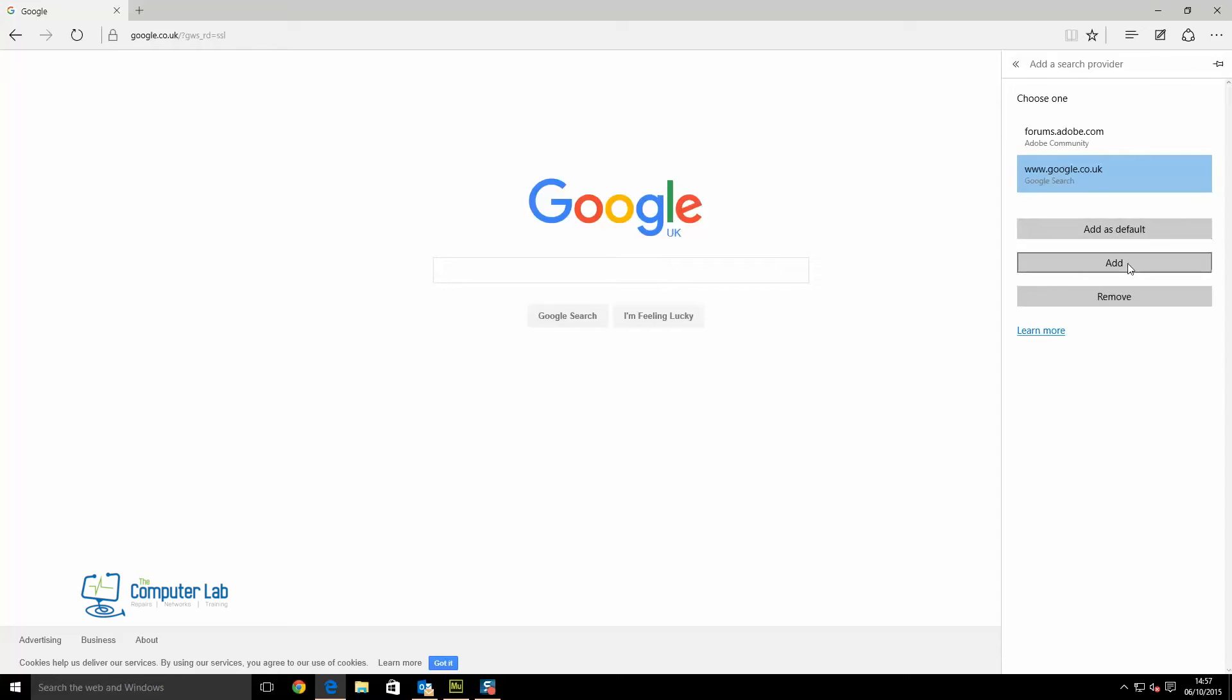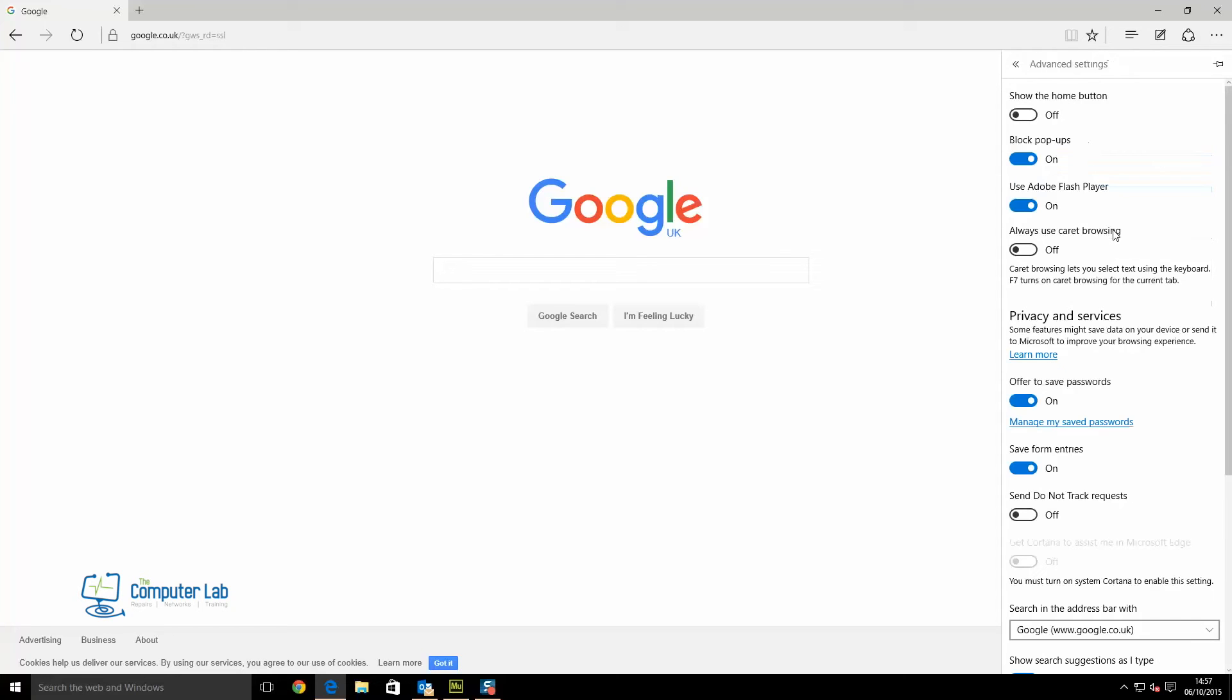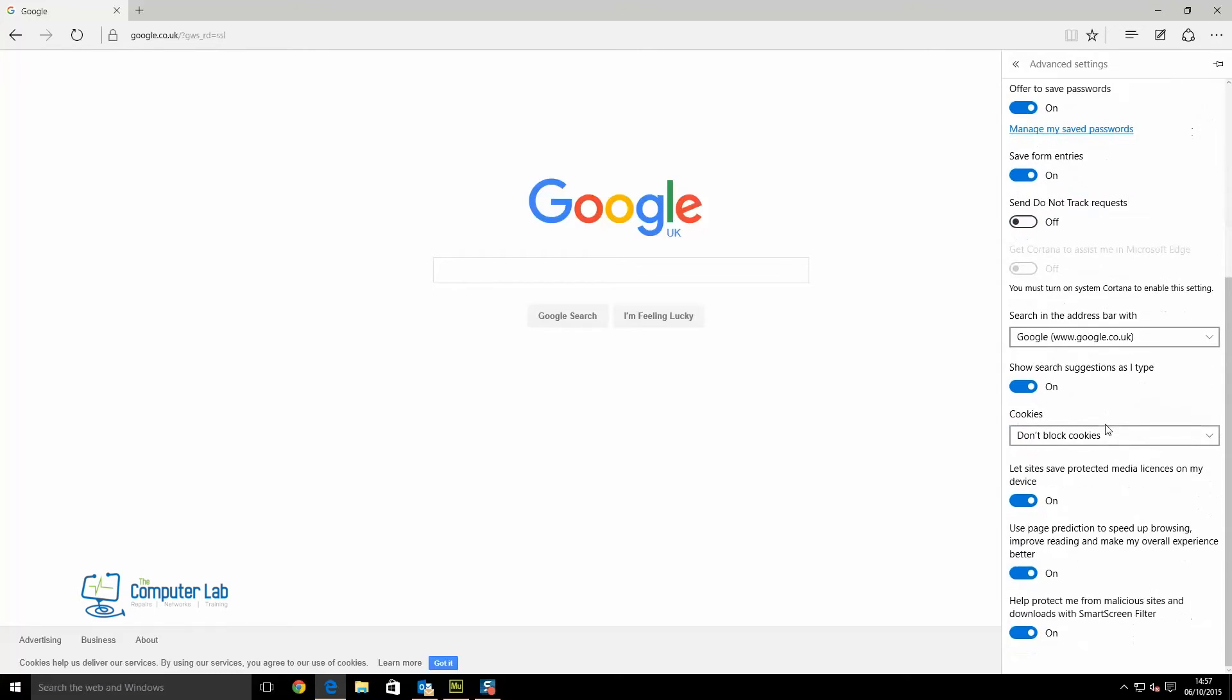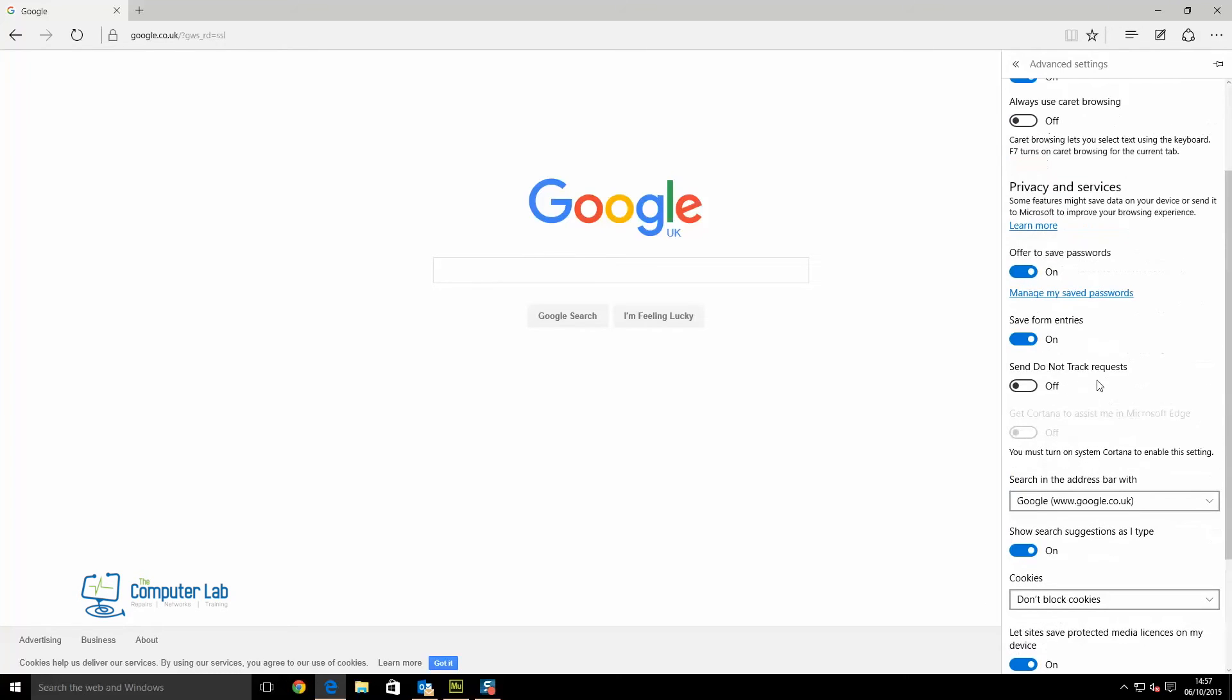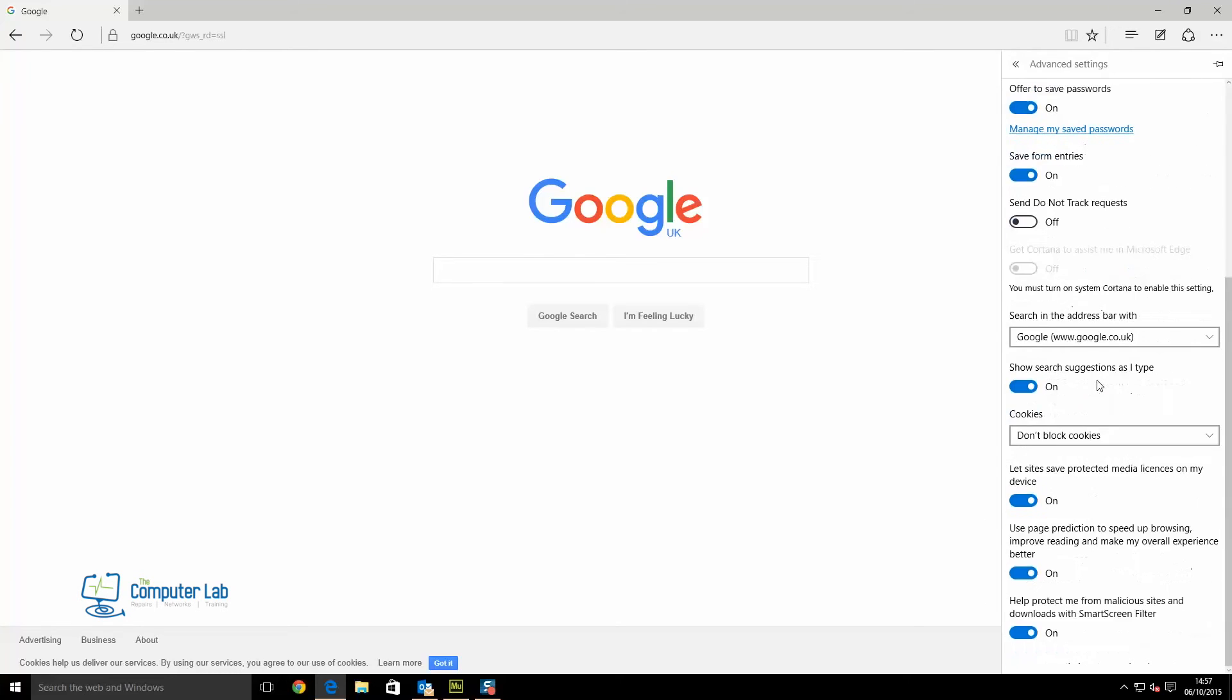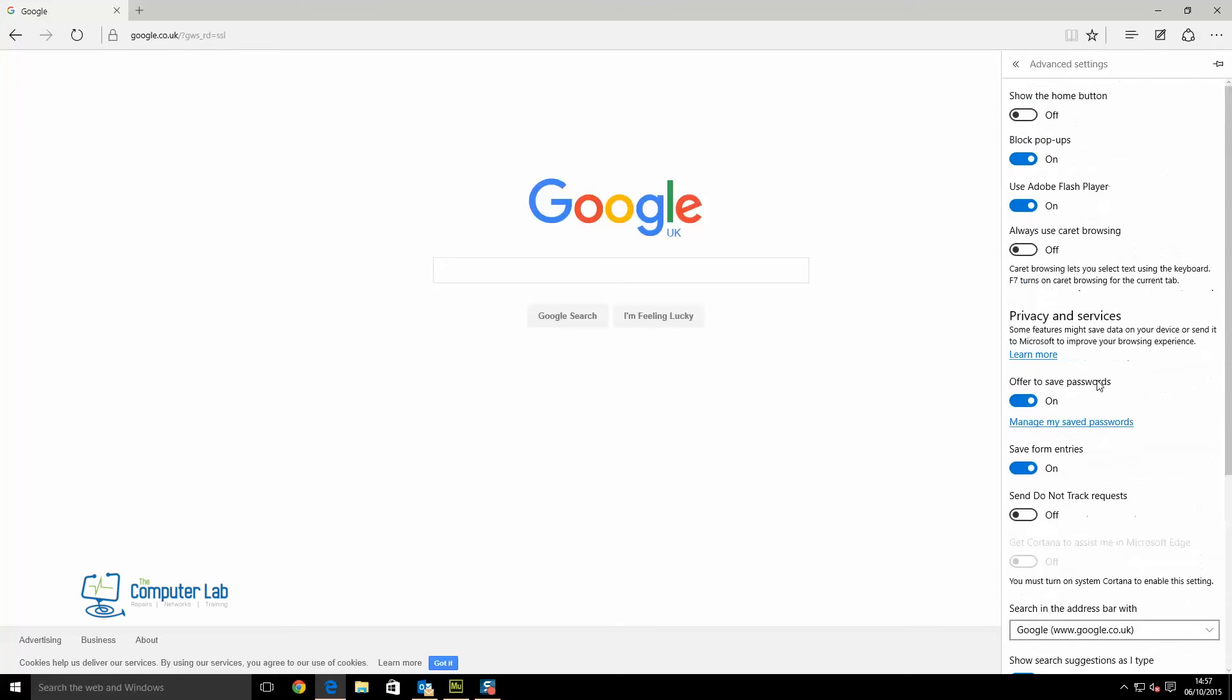You can just add it as a search engine so it searches across multiple search engines, but I want it as the default one. So I add that as default, and you can see there now 'search in the address bar with google.co.uk.' Anytime I type or search in the top bar, it will search on google.co.uk.